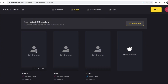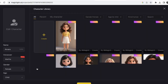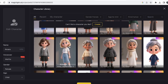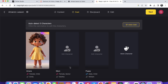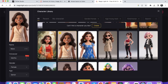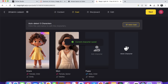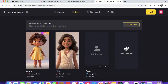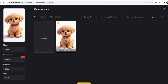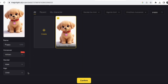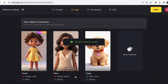Here's where you can create your own character or choose from pre-made ones. For this tutorial, I'll go with pre-made characters. For the little girl, I'll choose this one. For the mom, I'll select her. And for the dog, I'll pick this character. Now that I have all three of my characters selected, I'll go ahead and click next.